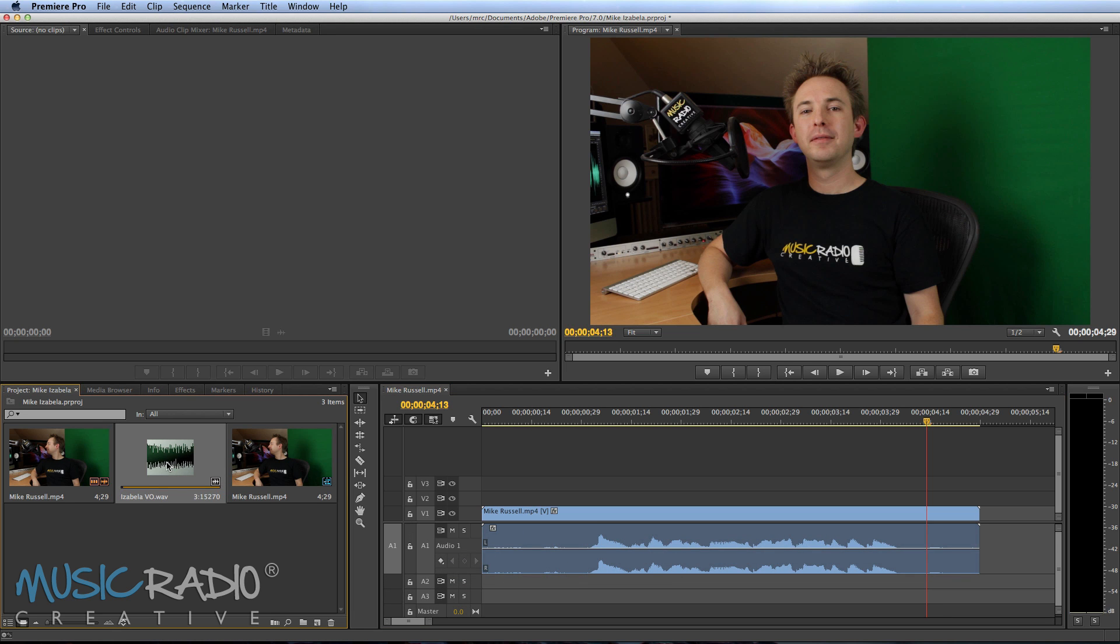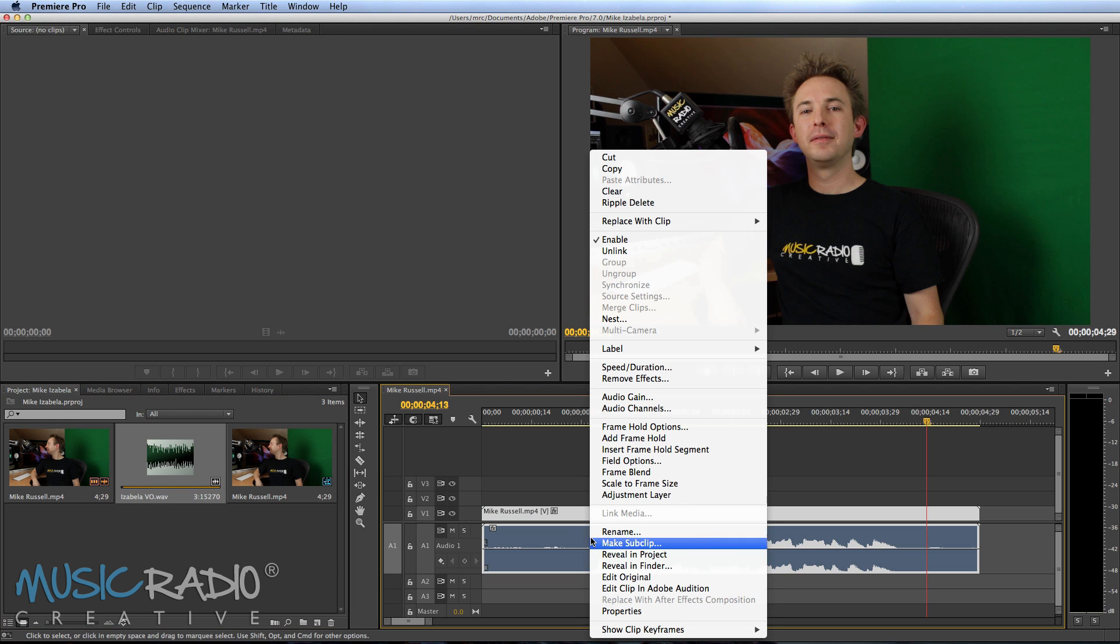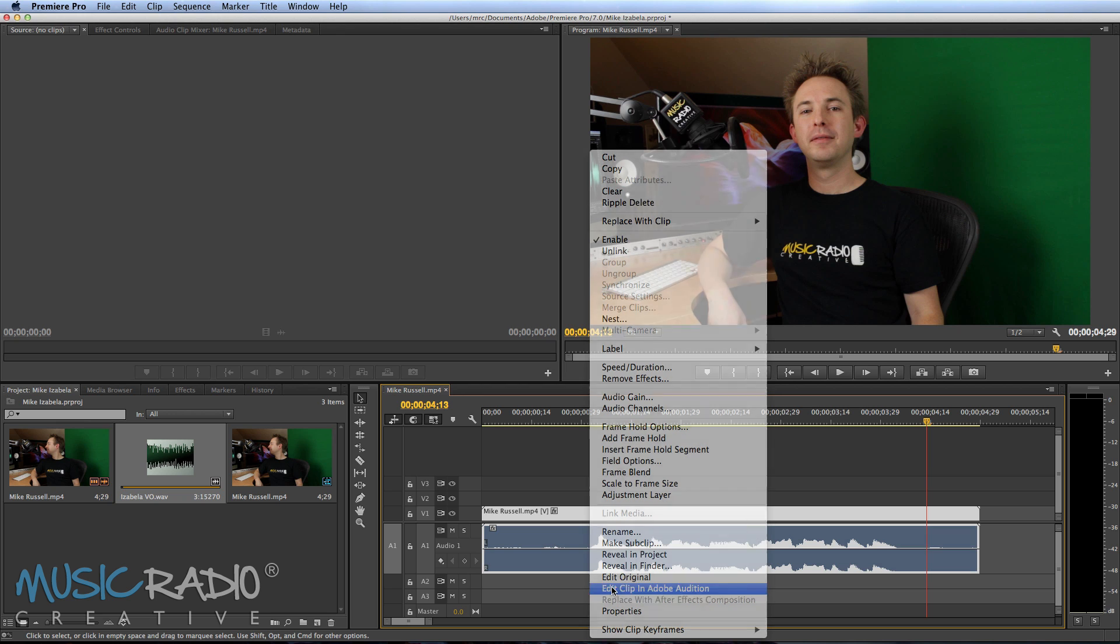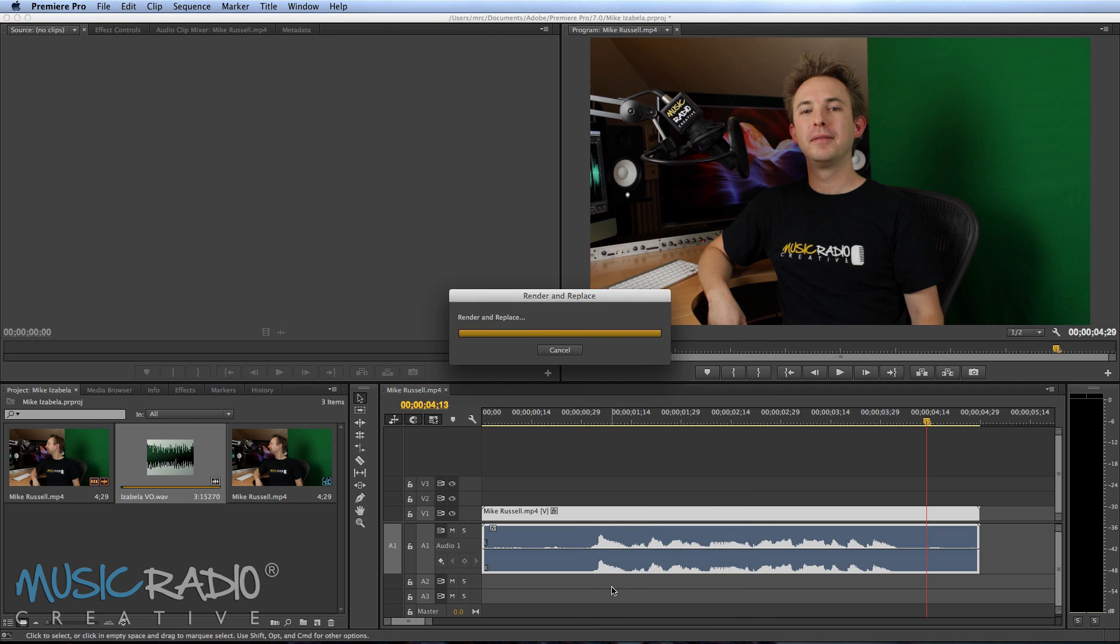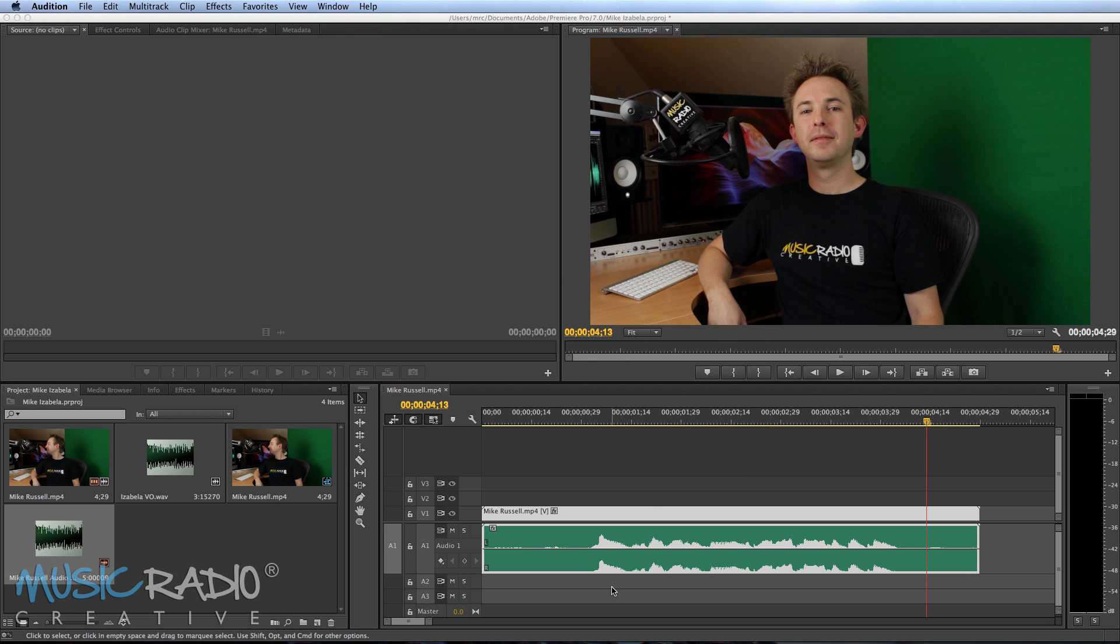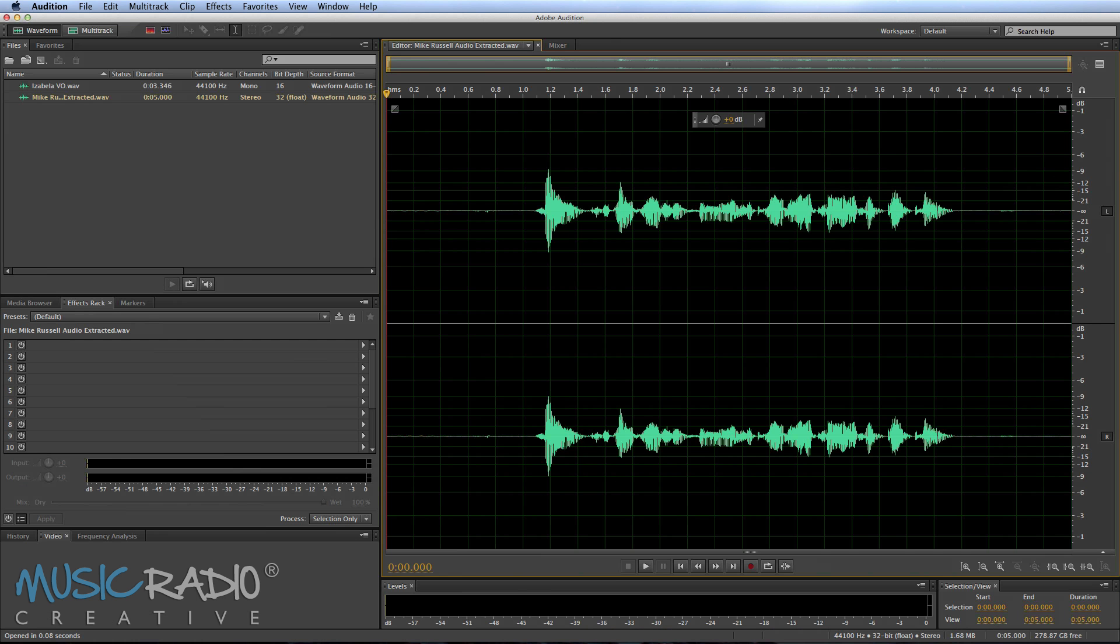Now here's my wonderful wife Isabella VO. If I right click the audio and then click edit clip in Adobe Audition, boom, immediately, bang, it creates a new file and very shortly Adobe Audition will fire up and give me the opportunity to edit the audio that goes with my video. And there it is. There's that audio.